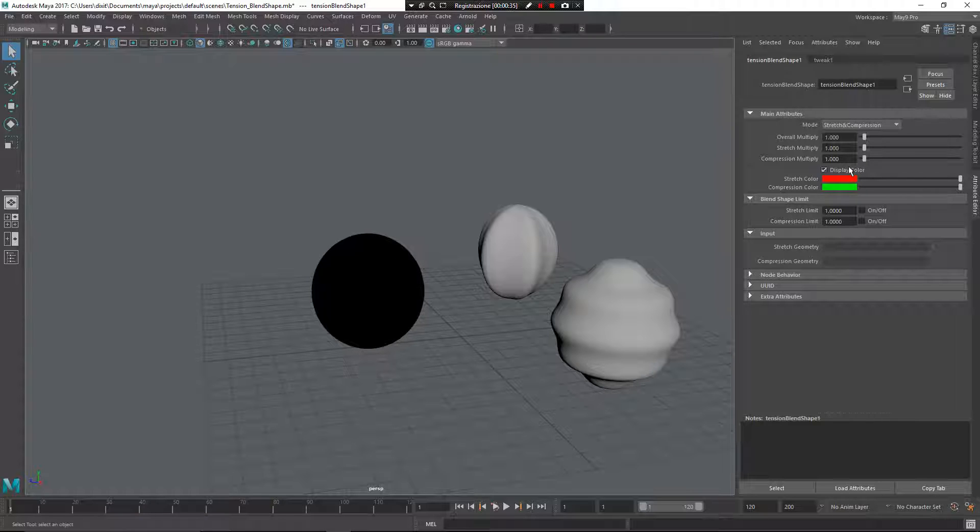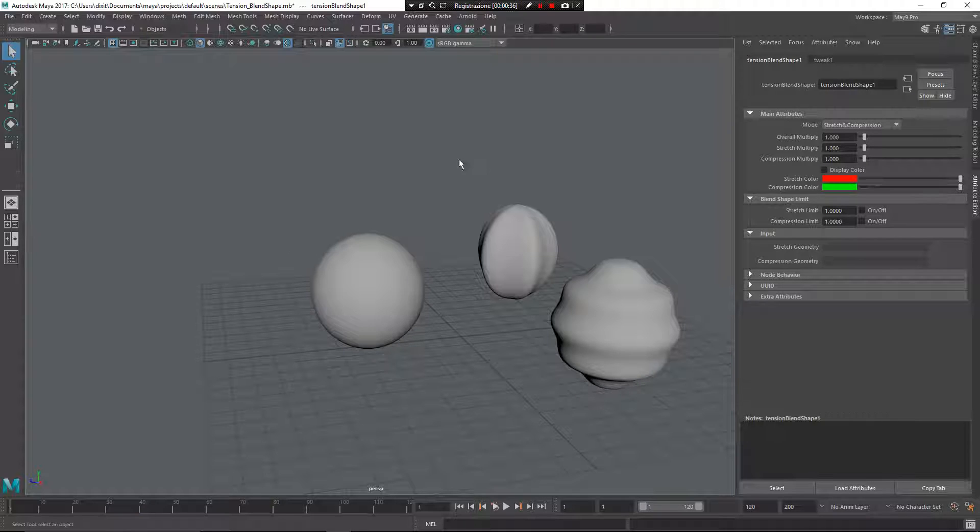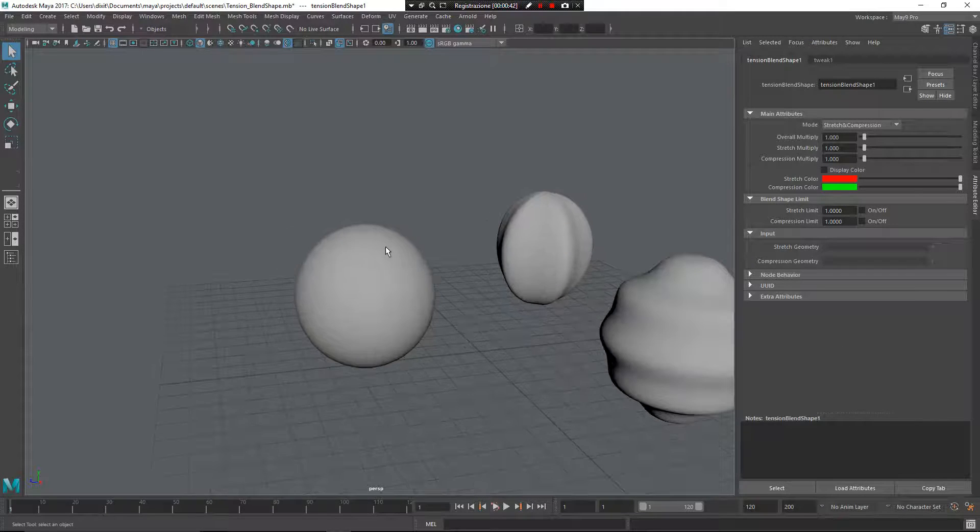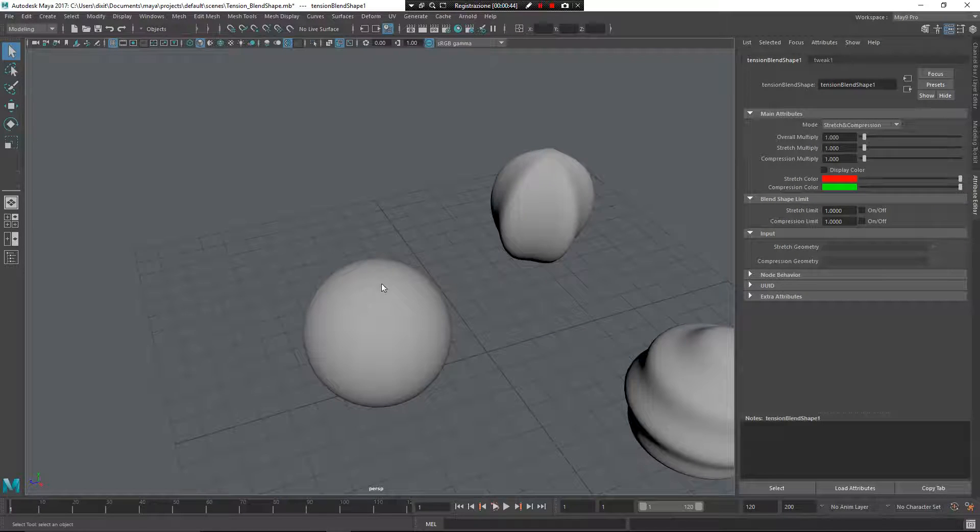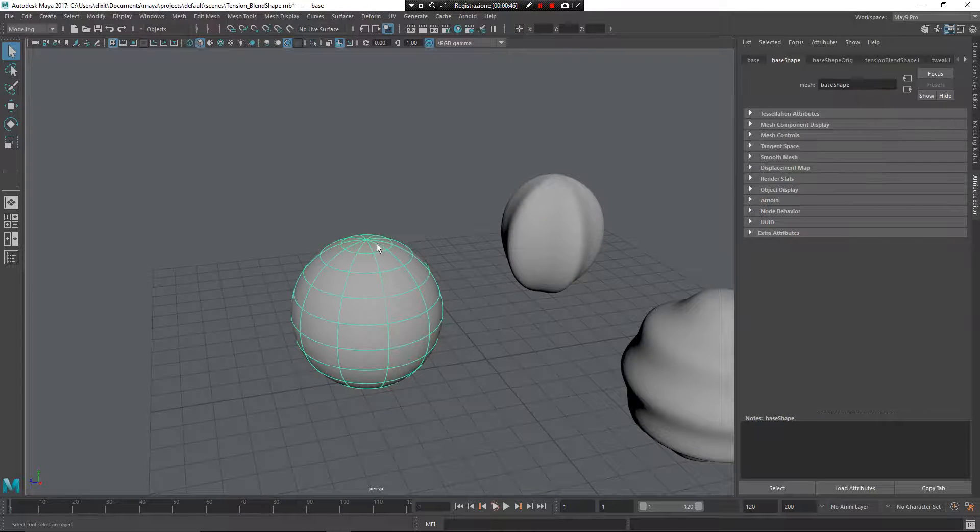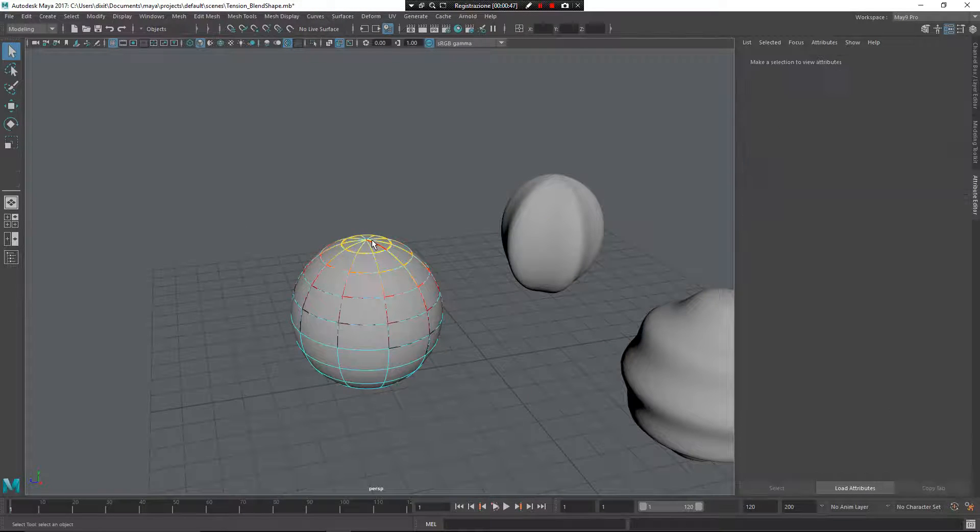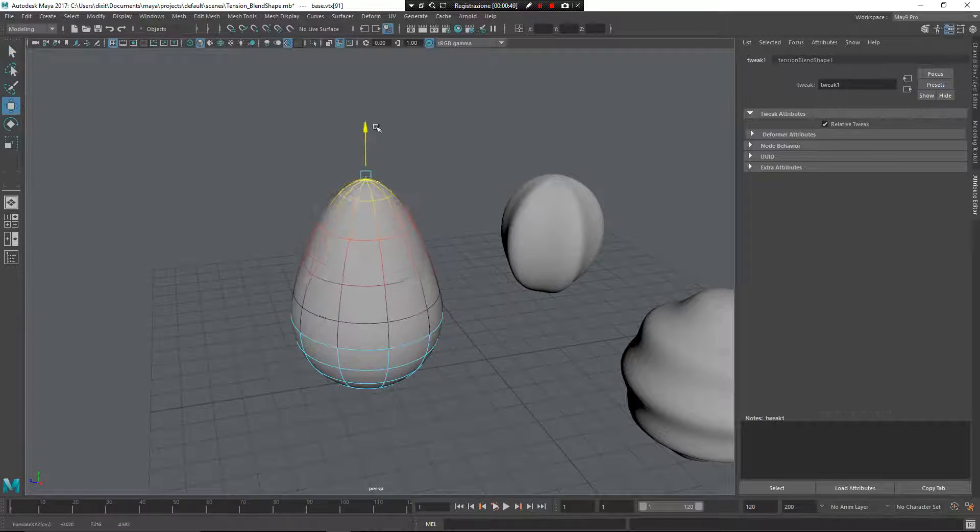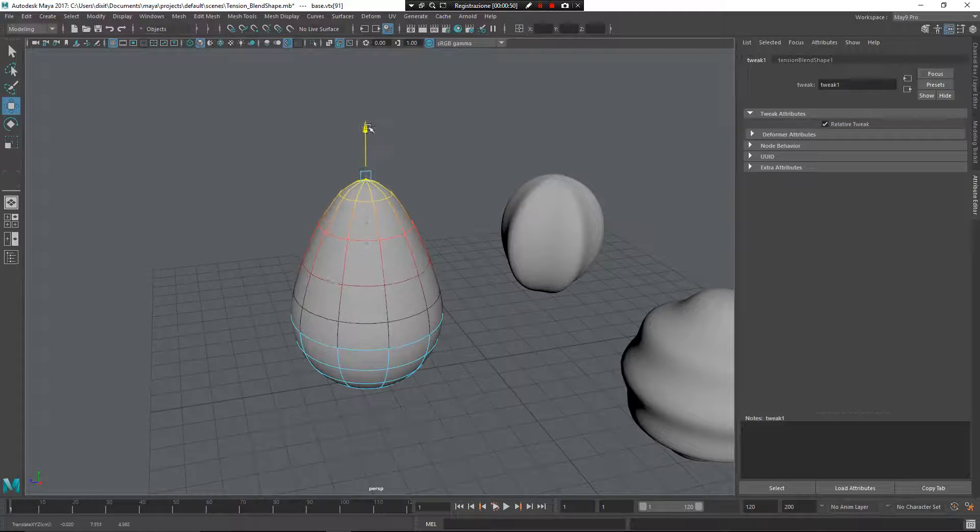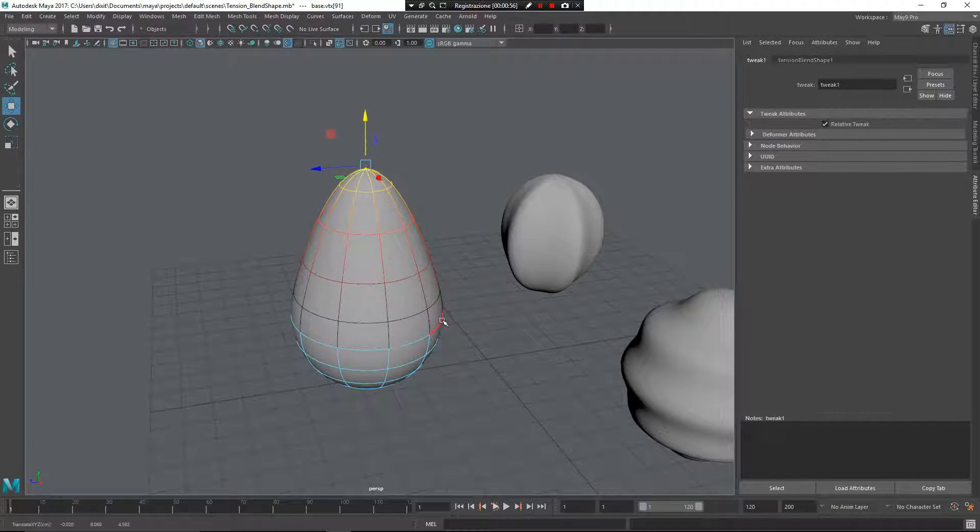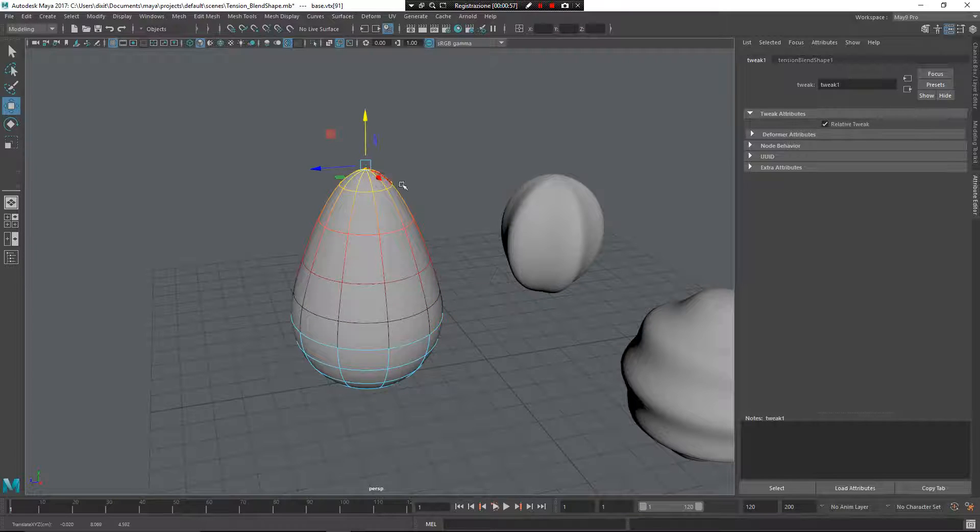From the attribute editor you can see you have the ability to define and manage the parameters of this node. Now I can select my mesh, and from here it's very important to use soft selection because the tension is calculated based on the distance from the vertex.